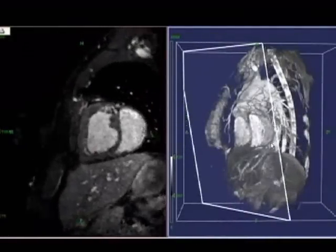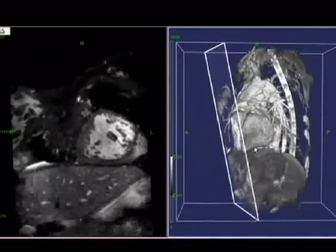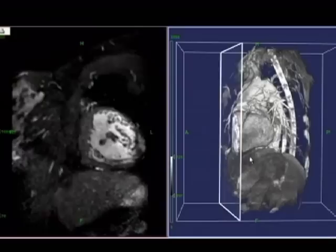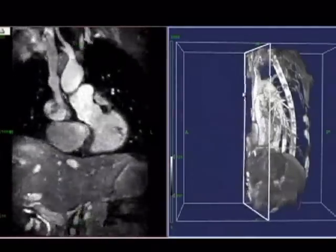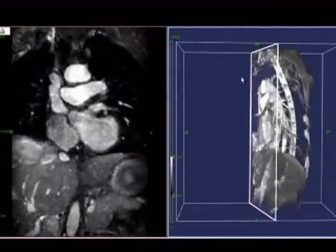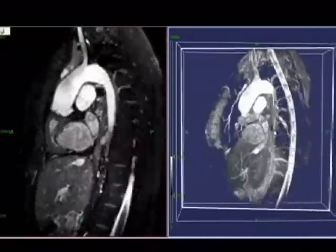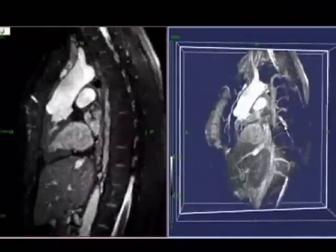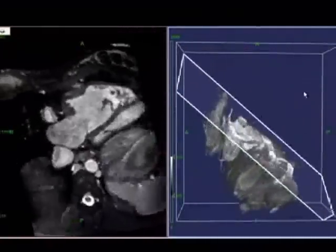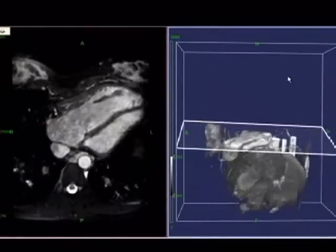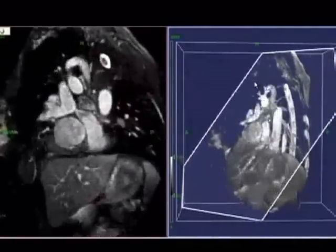On the right we see a volume rendering of the heart recorded at late diastole. On the left, individual slices from this dataset are reformatted interactively. Guided by the volume rendering, the reformatted slices can be obtained from any angle at any position. From these slices, a morphological diagnosis can be obtained.